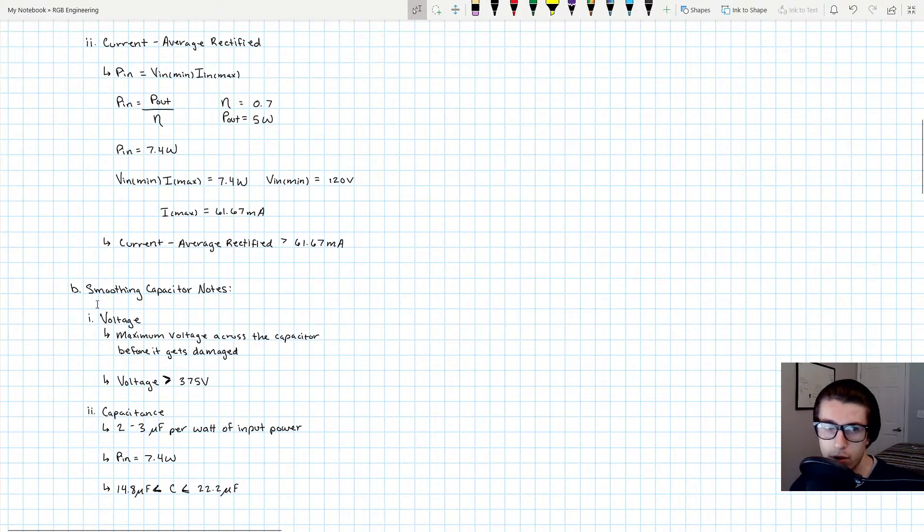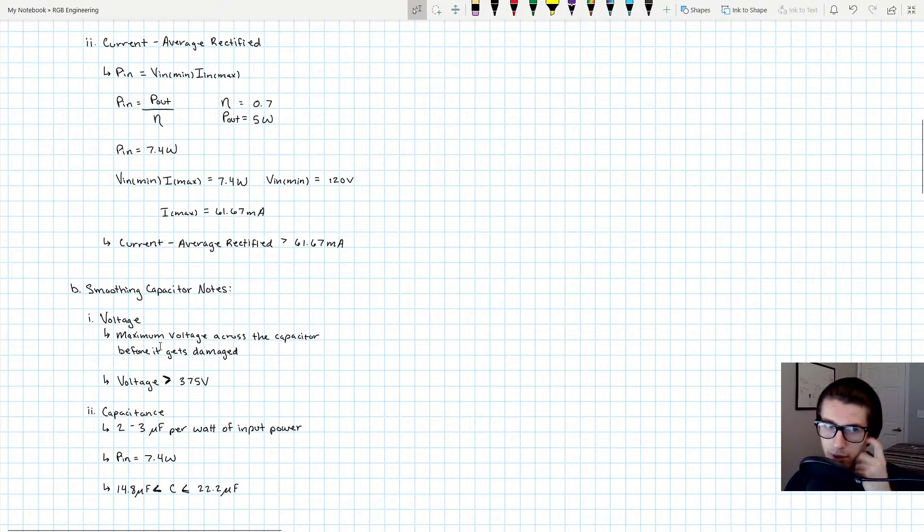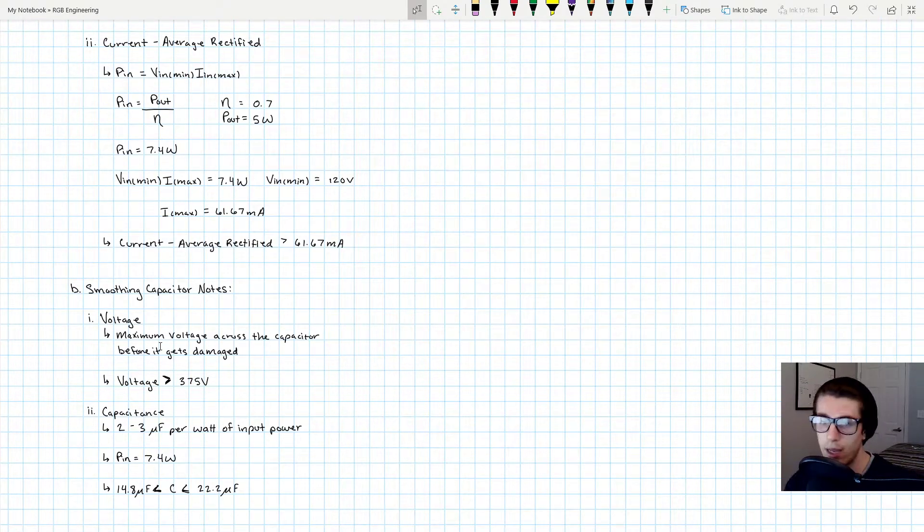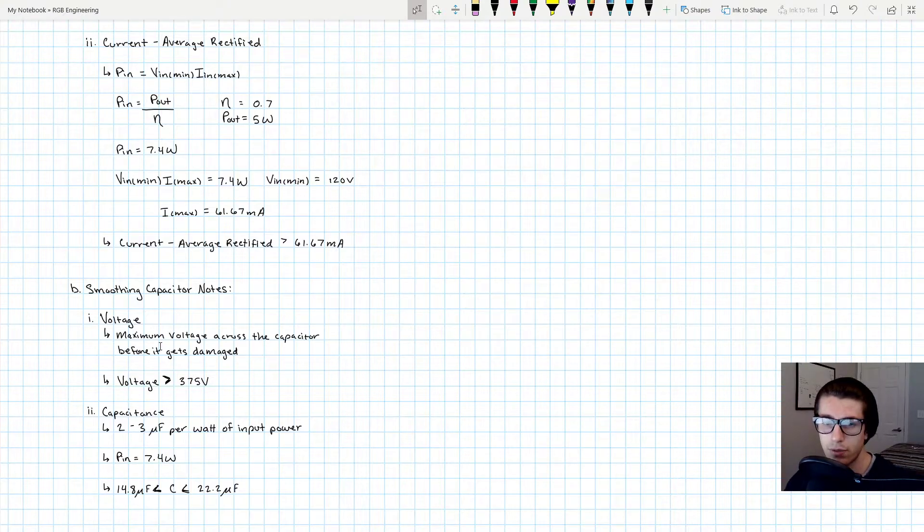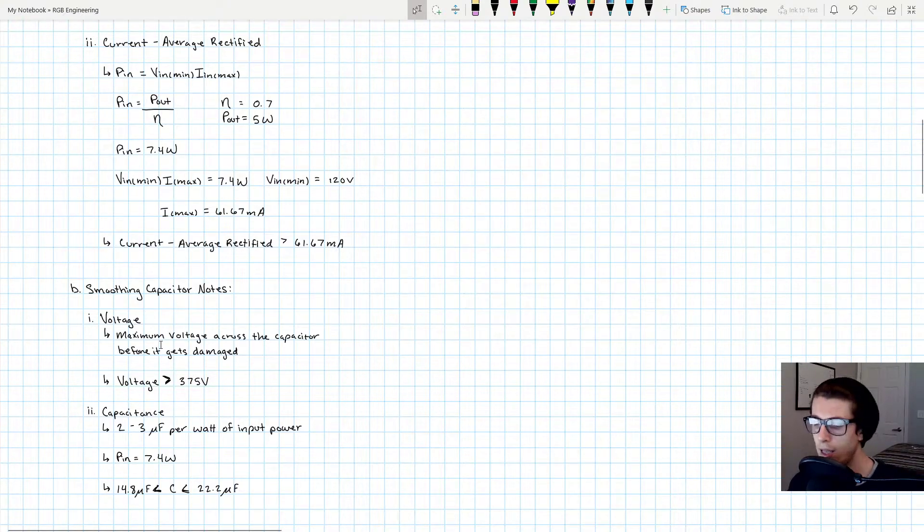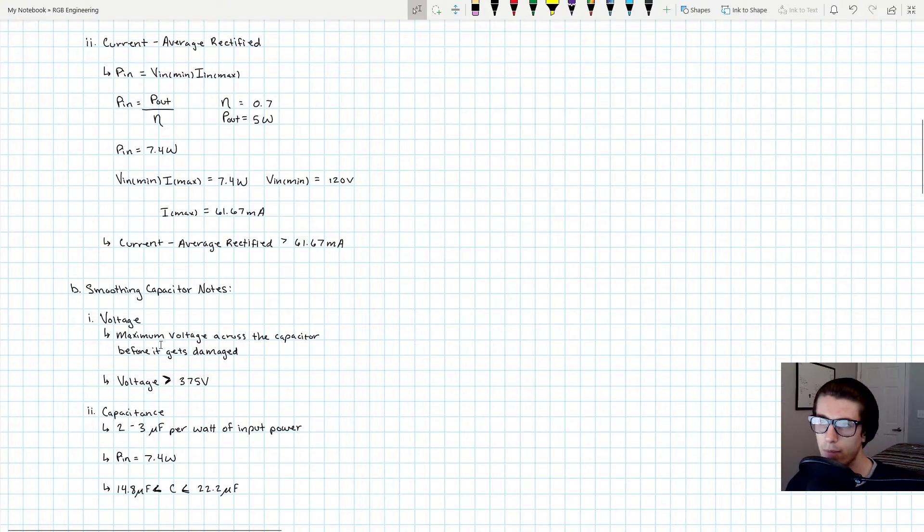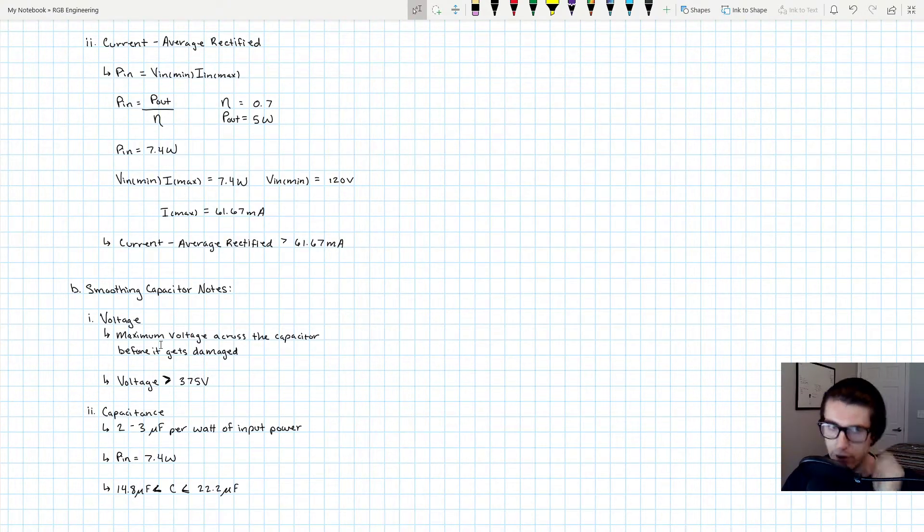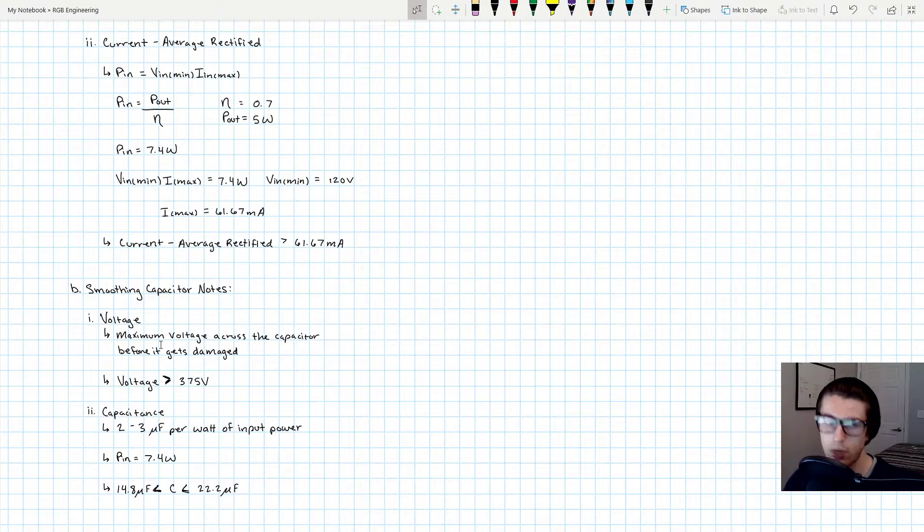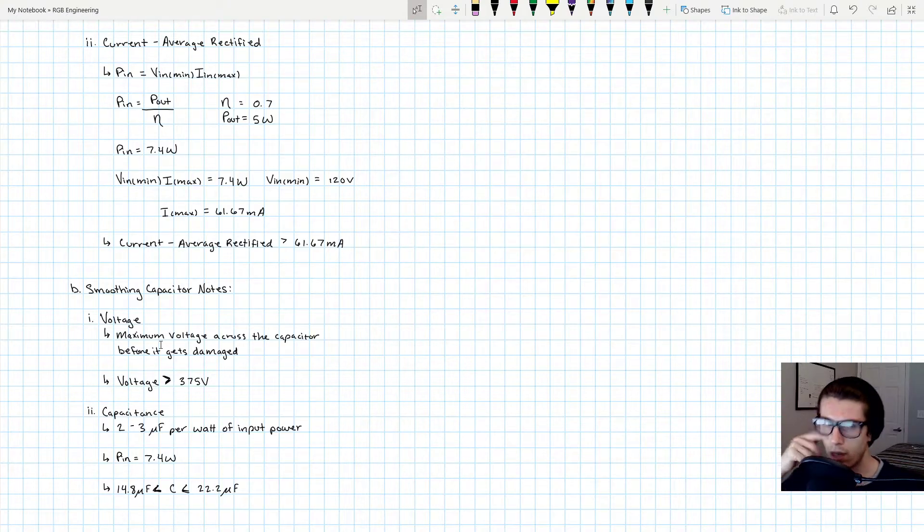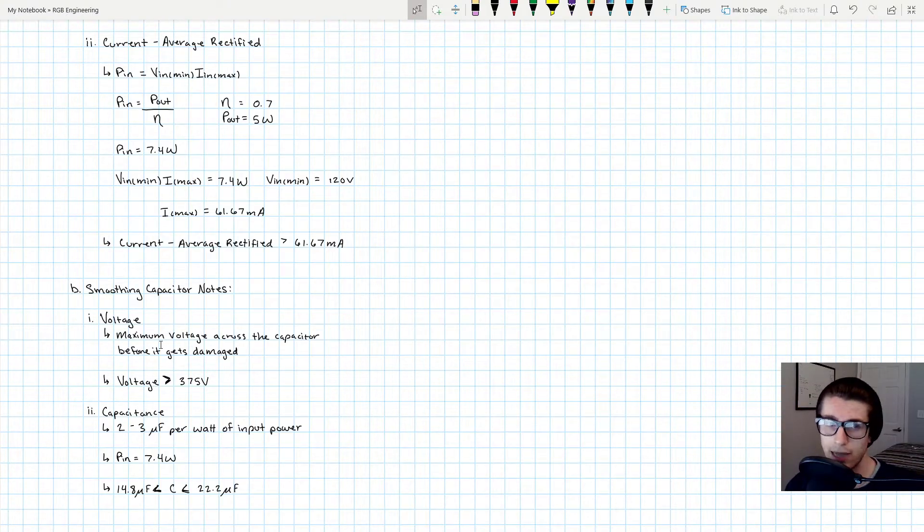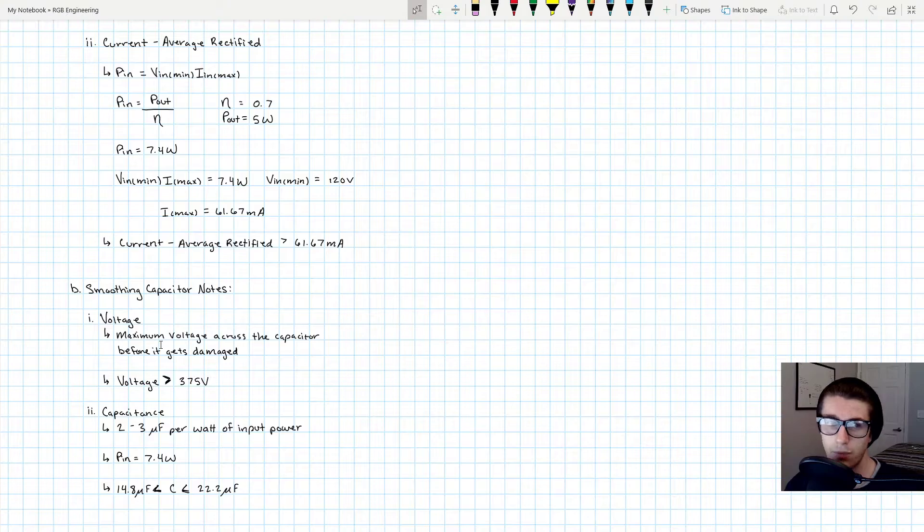Maybe you don't know or maybe you do know that capacitors have a voltage rating, which basically means if the voltage drop across the capacitor's terminals reaches or exceeds a certain value, the capacitor itself will blow up, break, and stop actually working.